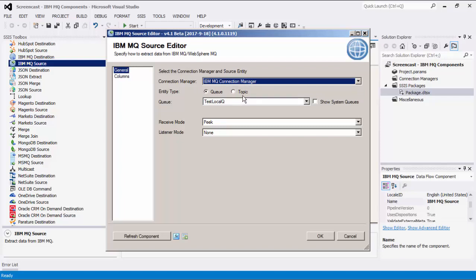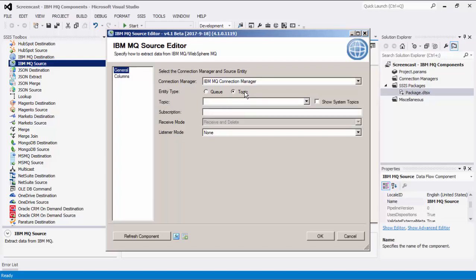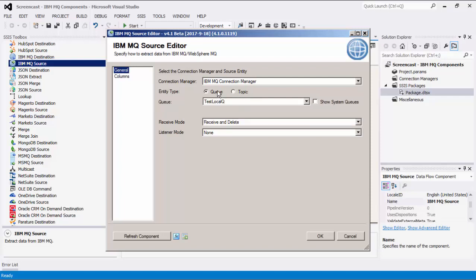There are two types of entities available to connect to: Queue and Topic. When the Topic option is selected, a list of associated topics will be in the drop-down. There is also an option to enable system topics. When the Queue option is selected, a list of available queues will be presented.